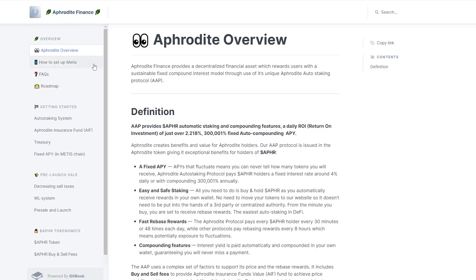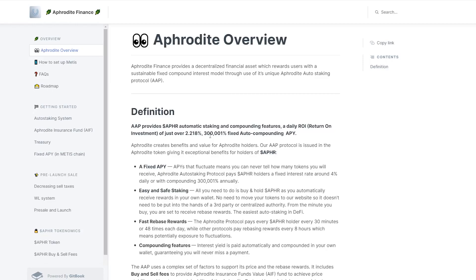However, what I do want to look at more importantly is the Aphrodite Finance whitepaper or the gift book. As you guys can see here, Aphrodite Finance or APHR, which will be the ticker number for the token, is an automatic staking and compounding token. It's going to give you a daily return on investment of around 2.2%, which is 300,000% fixed APY. This is an absolutely insane number and 2% every day is definitely a lot.